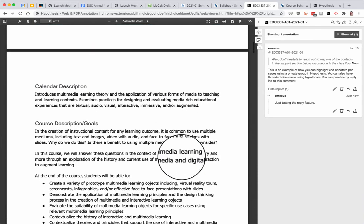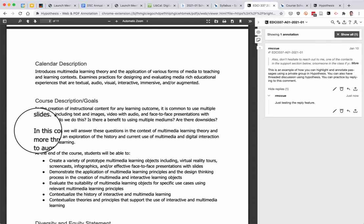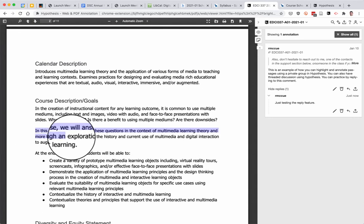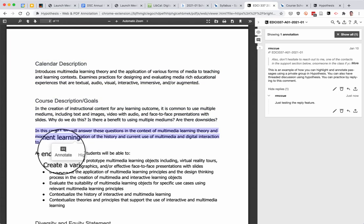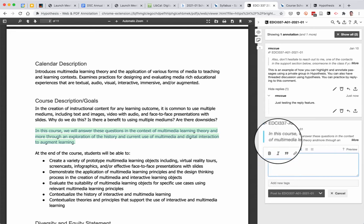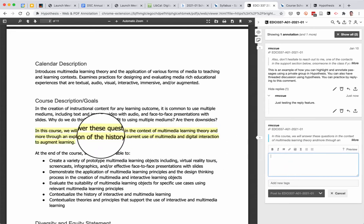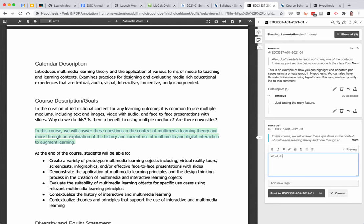So let's say I scroll down and I'd like to annotate this here. I highlight it. This pops up. I'll click the annotation button and over here you can see it's highlighted in yellow and then I can ask a question or make a comment. What does everyone think about these questions.